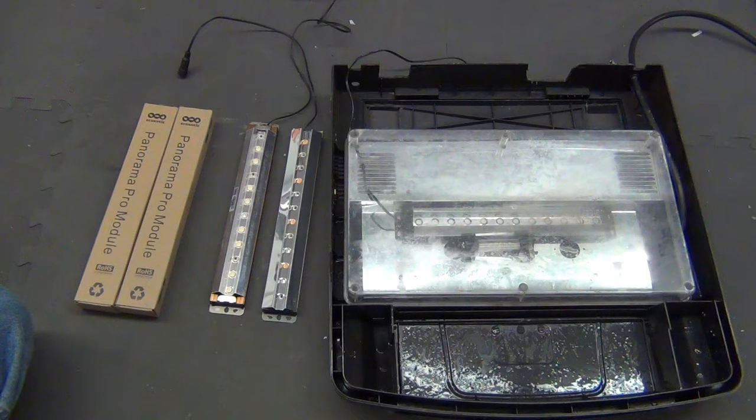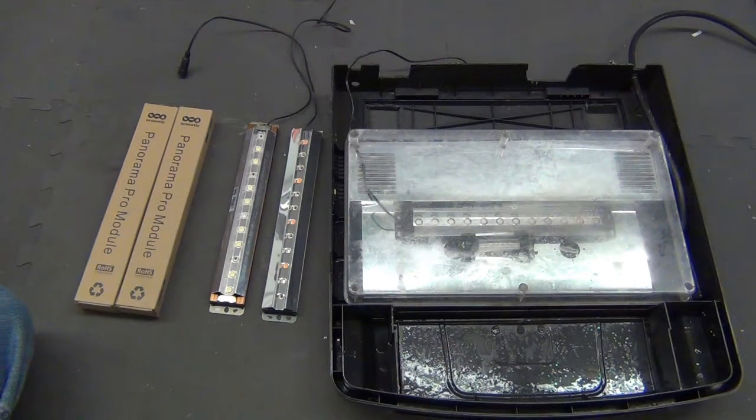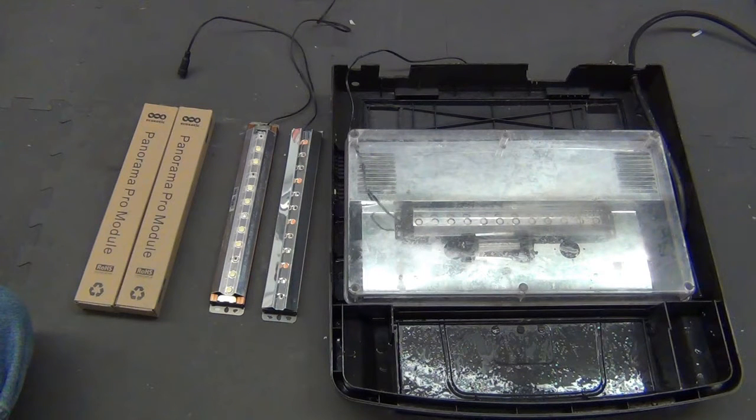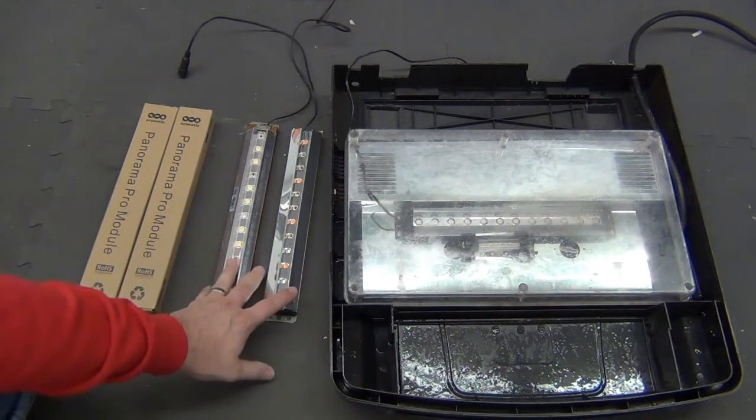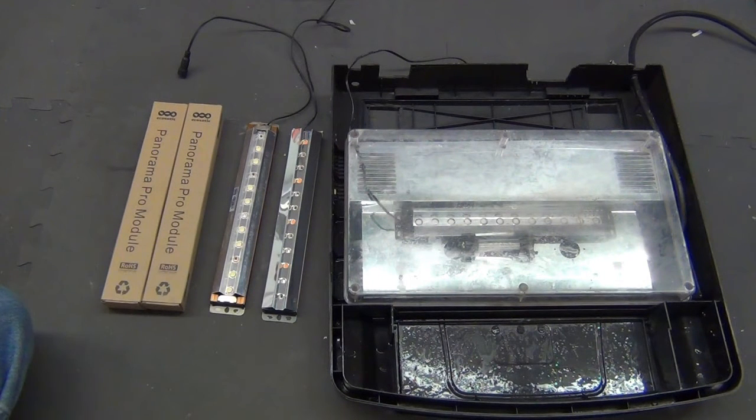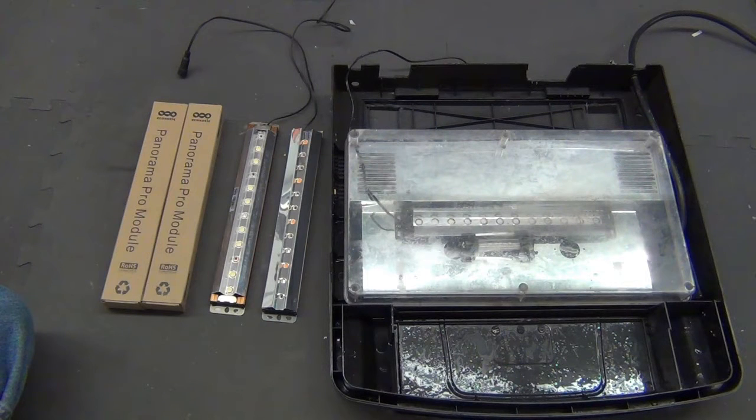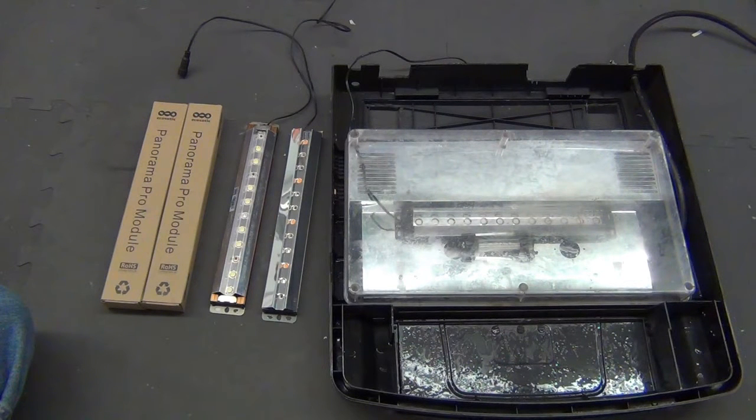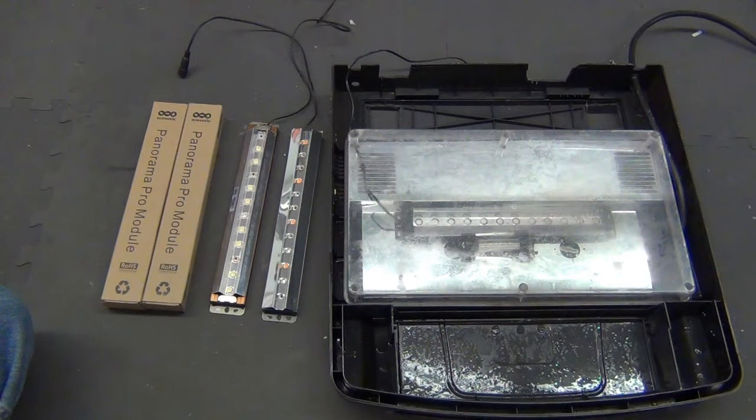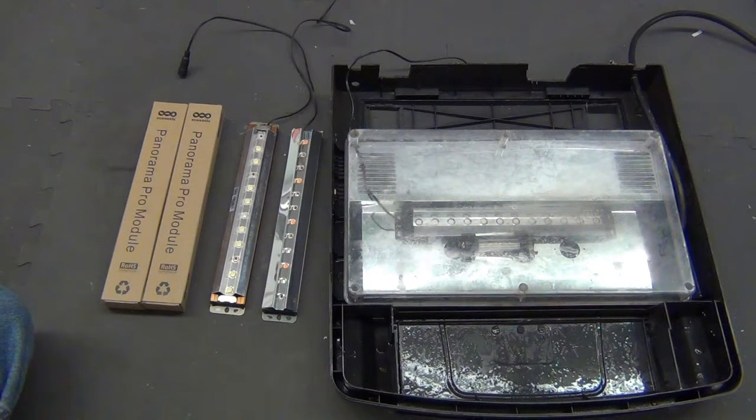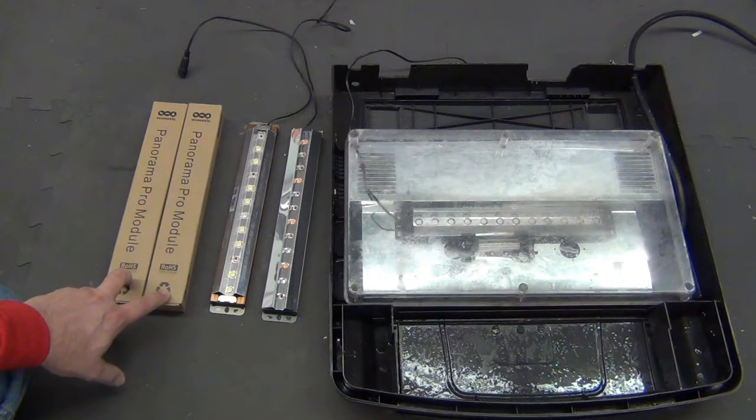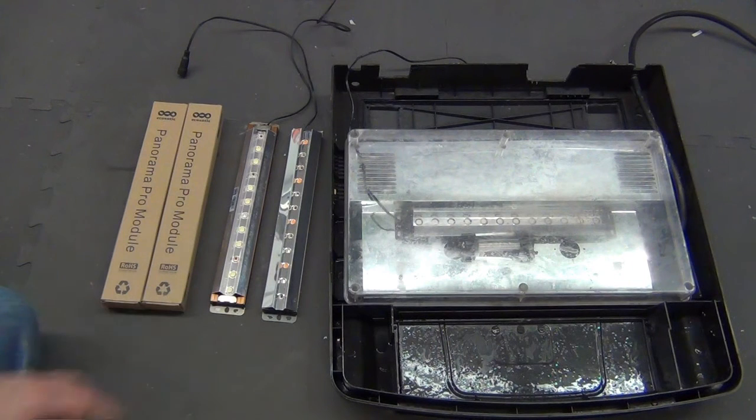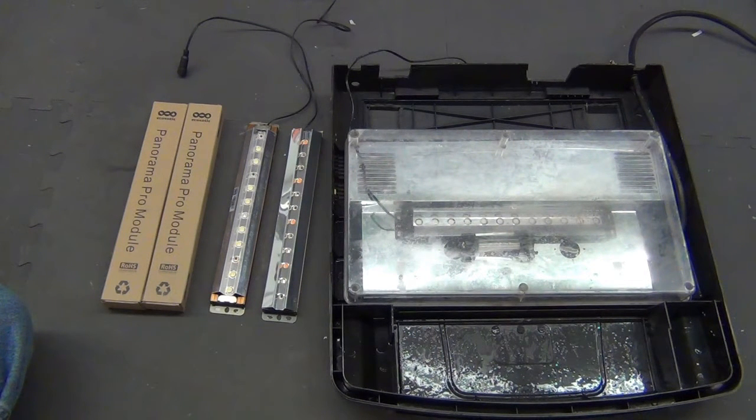I was really frustrated, so I contacted EcoZotic, the makers of the panorama pro modules. Even though I was outside of warranty—the warranty on the modules is one year and I was about a year and a half—they sent me two brand new panorama pro modules to replace the damaged ones.